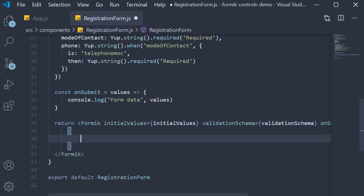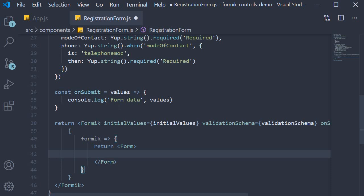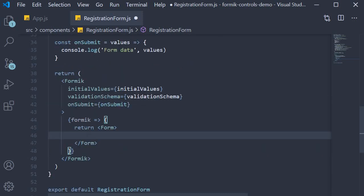We then use the render props pattern. We get access to the Formik props and we return the form component. Within the form component we make use of our reusable FormikControl component to render the different fields. Since specifying the Formik controls is something we have already done several times, I'm going to copy paste the code and then walk you through what each component represents in the form.